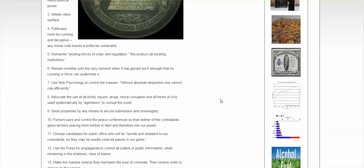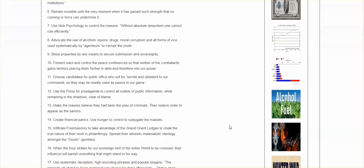12. Use the press for propaganda to control all outlets of public information while remaining in the shadows, clear of blame. 13. Make the masses believe they had been the prey of criminals, then restore order to appear as the saviors. 14. Create financial panics.